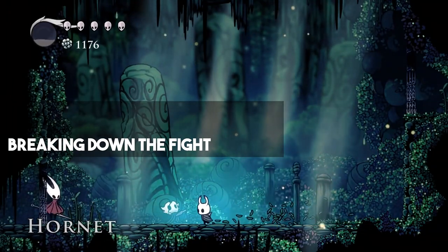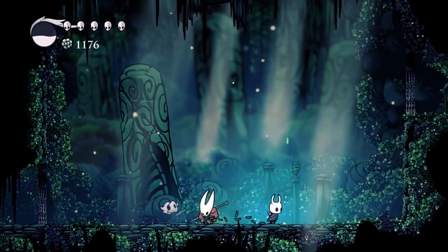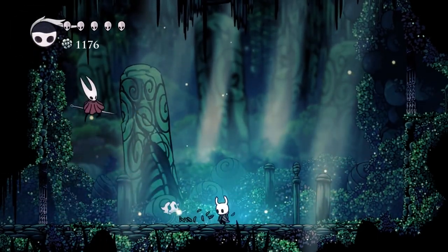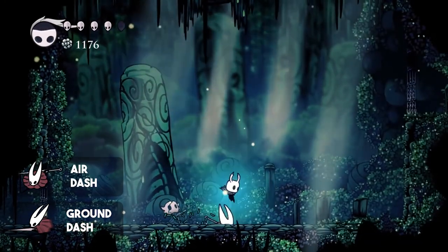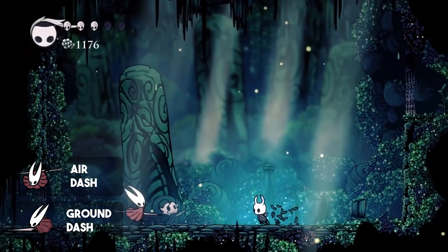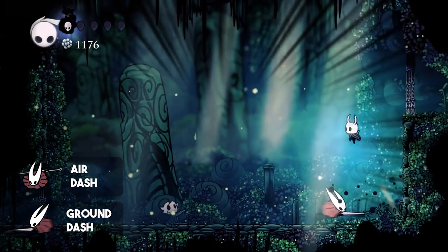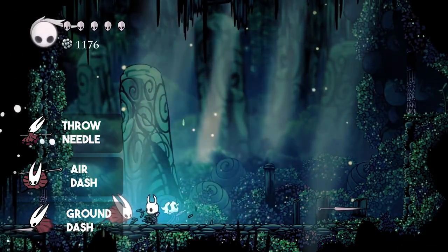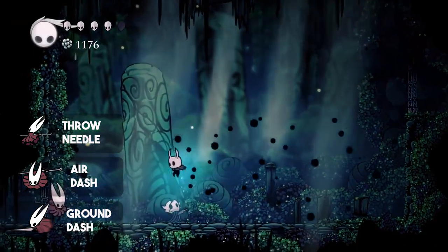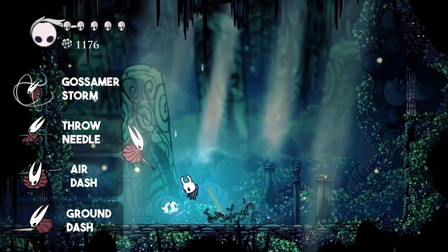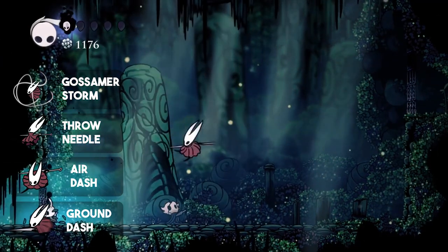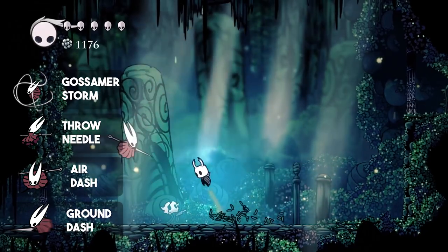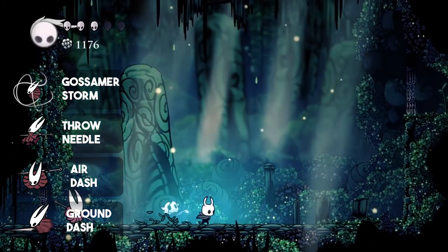Let's again start with analyzing the boss fight, making out Hornet's individual moves. First we have the dash. There is a regular ground dash and an air dash, where Hornet jumps up and dashes down, either in a steep or in a more flat angle, depending on where the player is. Then we have the throw attack, where Hornet throws her needle towards the player and retracts it in both ways, able to hurt the player. And finally there is the Gossamer Storm, as it's called on the Hollow Knight Wiki. This spawns a guarding circle around Hornet, which hurts the player when touched. This attack can also be executed in mid-air.